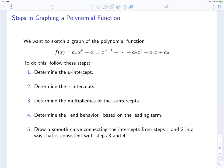We want to sketch a graph of a polynomial function — emphasis on sketch. This won't be an exact graph; it will give you some idea of the general properties, including local behavior and end behavior. To sketch the graph, we follow these steps: determine the y-intercepts, determine the x-intercepts, determine the multiplicities of the x-intercepts, determine the end behavior based on the leading term, then draw a smooth curve connecting the intercepts in a way consistent with the multiplicities and end behavior.